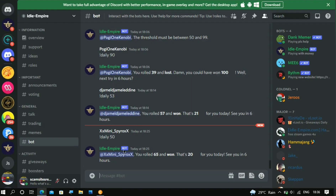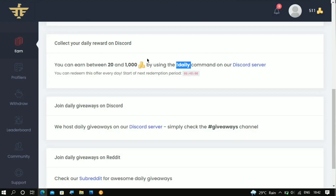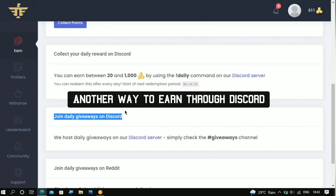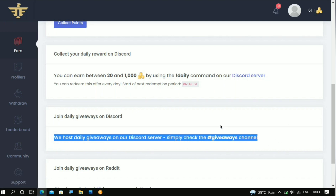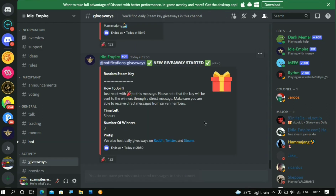Then you come right here and paste it. You should write the command and then put in a number between 1 to 100. I did mine and I lost right here, but then I got 20 coins in return. In the next six hours I'll be able to try again in order to win some coins. Right here it says 'Join daily giveaways on Discord.' They usually host daily giveaways on their Discord server, so you should just go over to the Discord server and then go over to the giveaway section.